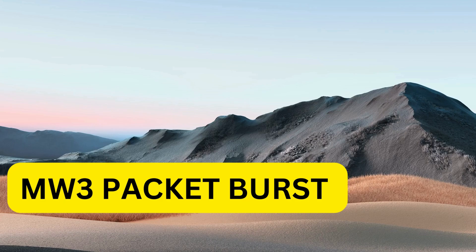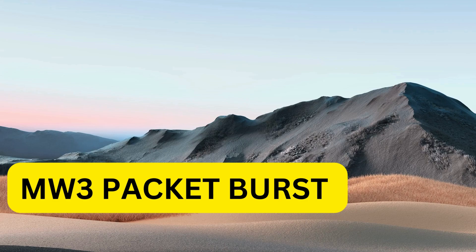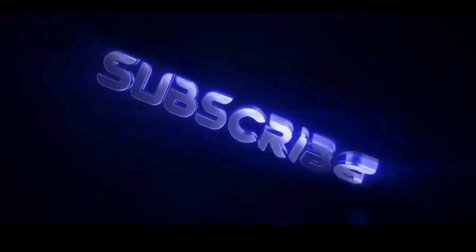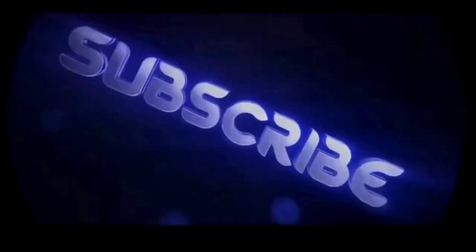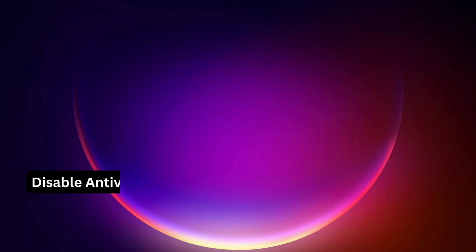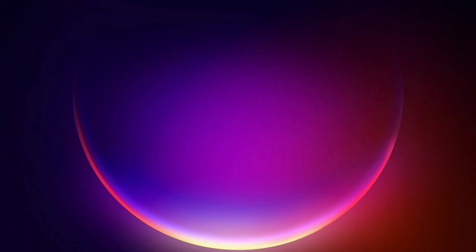Hey everyone, in this video I will explain a few solutions to fix MW3 packet burst problem. Let's get started. First of all, it's better to disable any third-party antivirus or Windows Security on your computer. After that, open up Command Prompt.